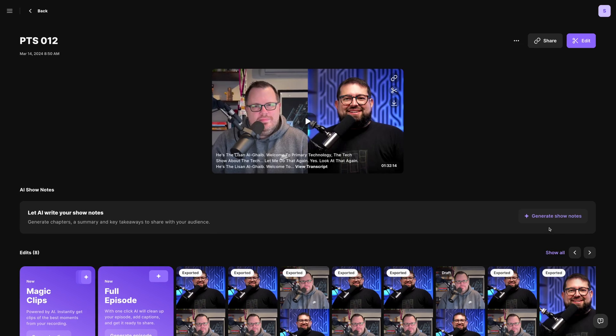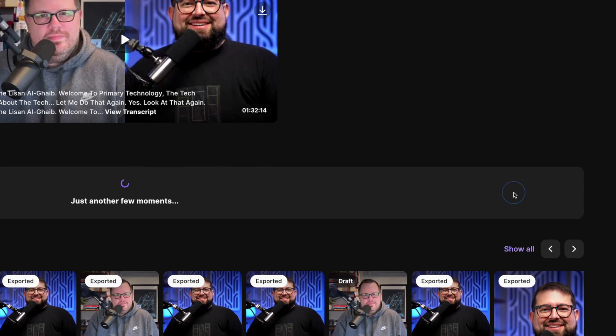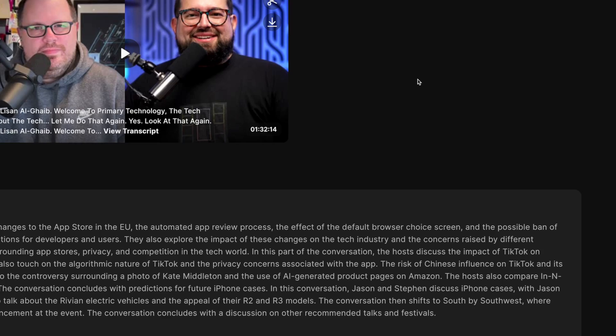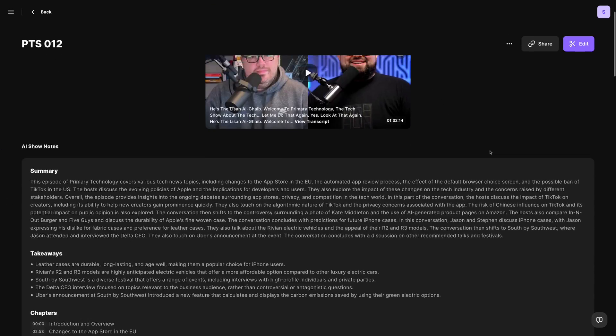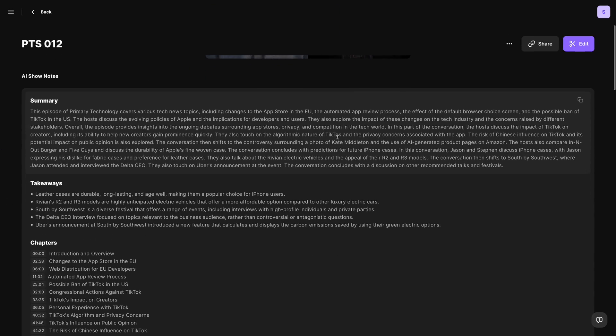Did you know that every time you record with Riverside, not only do you get a transcript powered by AI, but you can also generate show notes with takeaways, bullet points, and even chapter timestamps? Well, we've added a new feature because you might want summary takeaways and chapter timestamps after you've made edits to your content.